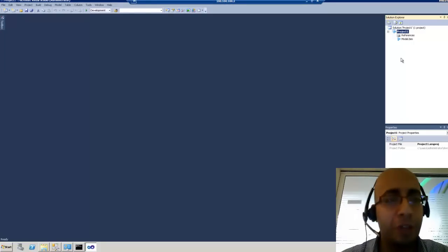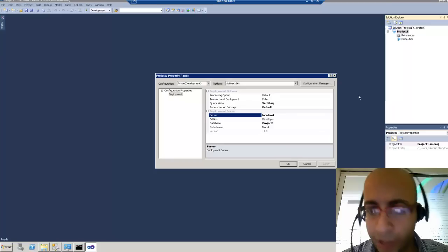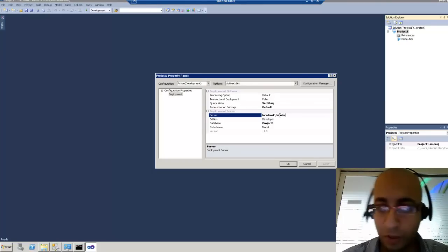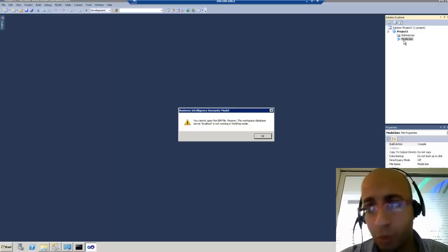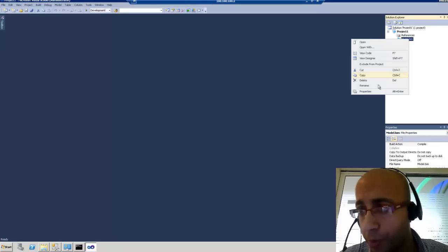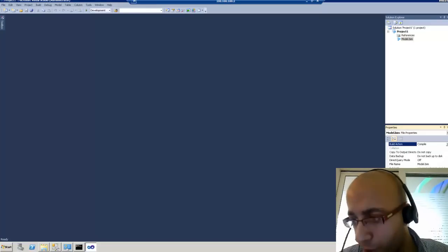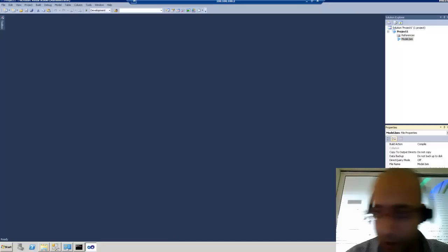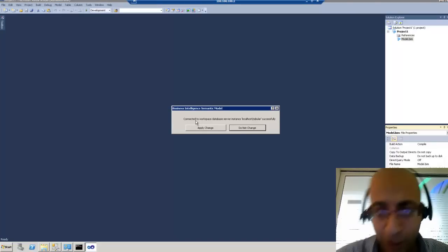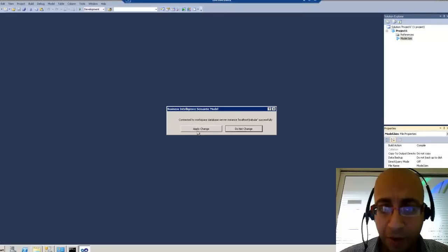To fix this error, we need to do two things. First, right-click on the project properties and change the server deployment to be on the tabular instance. But this won't fix the error alone. We also need to go to the properties of the model and change the workspace server to localhost slash tabular. Connect, and you will receive a message: 'Connected to workspace database server successfully.'